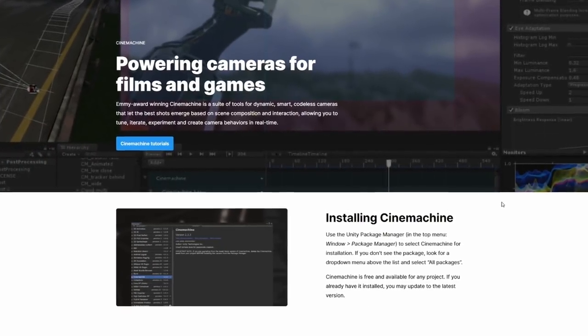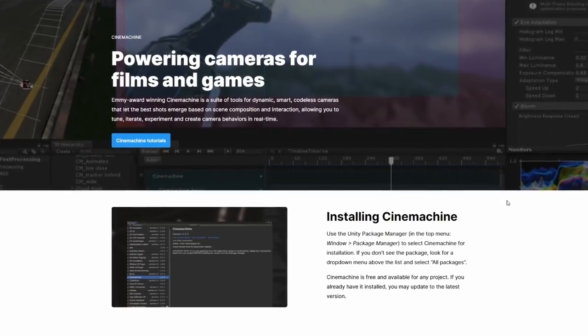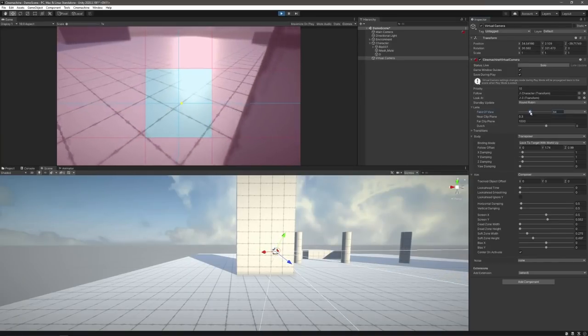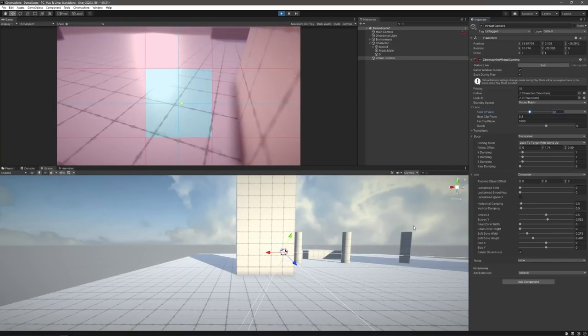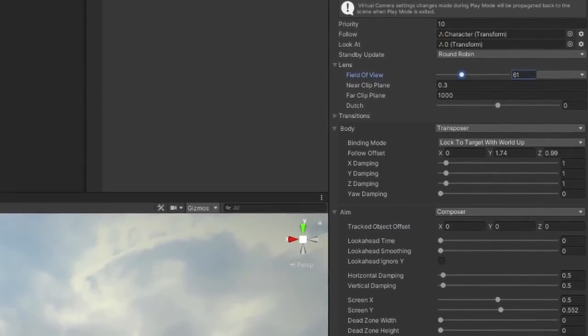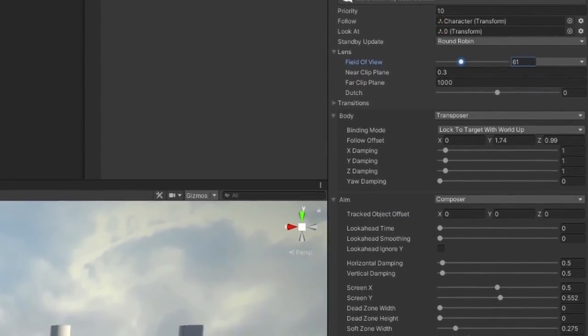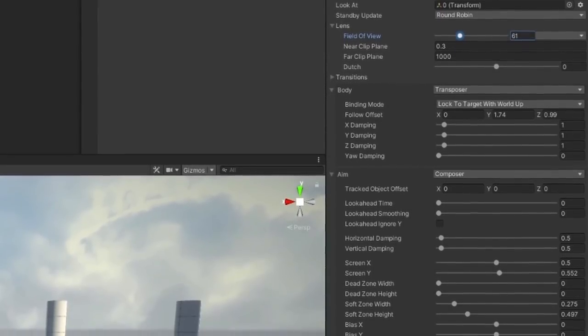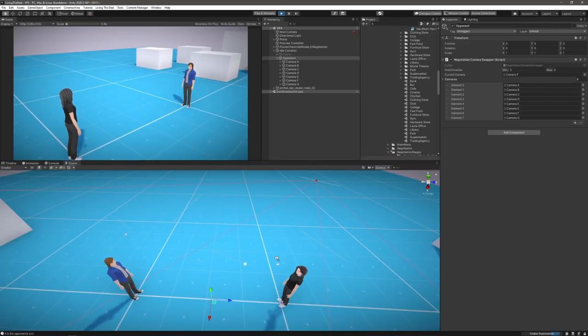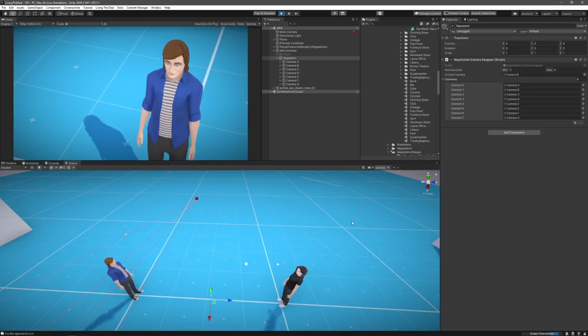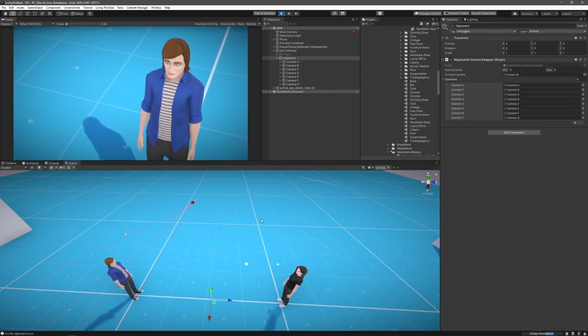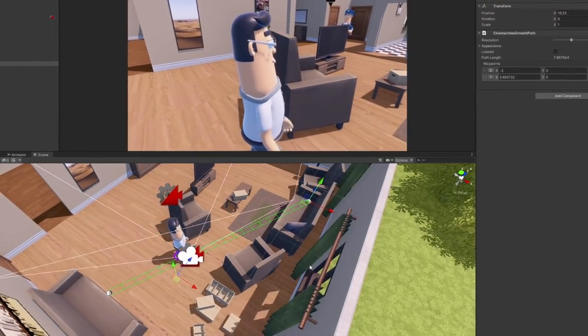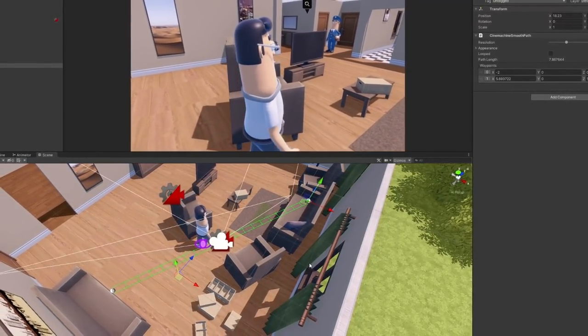If you're not already aware of it, Cinemachine is an add-on for Unity that imports a bunch of additional tools and features into your projects to allow for more control over how your camera operates. In many cases, it can save you a lot of time if you're just looking to add some simple camera movement, and a lot of effort if you're looking to do something more complex.